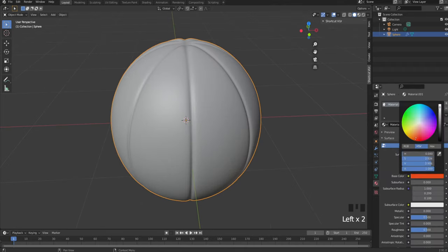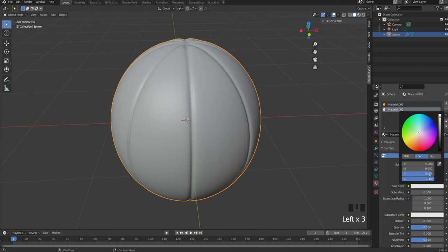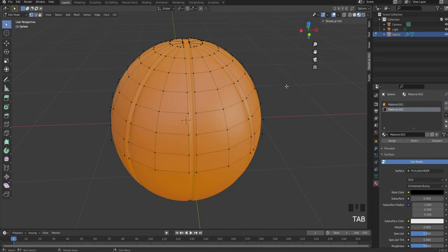Now add a material and make it orange. Add another one and make it black. Go back to edit mode and assign.